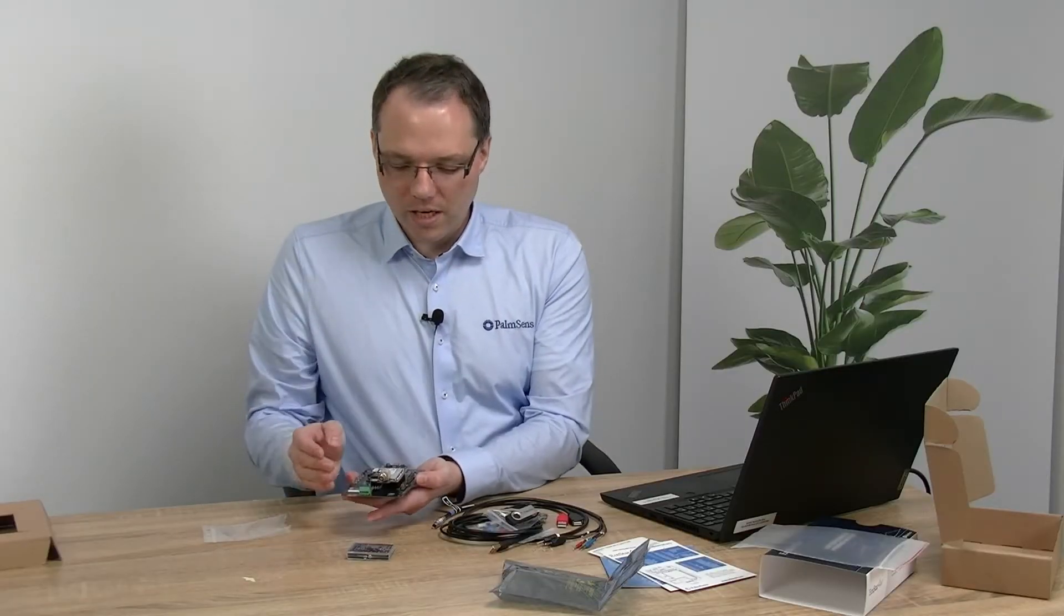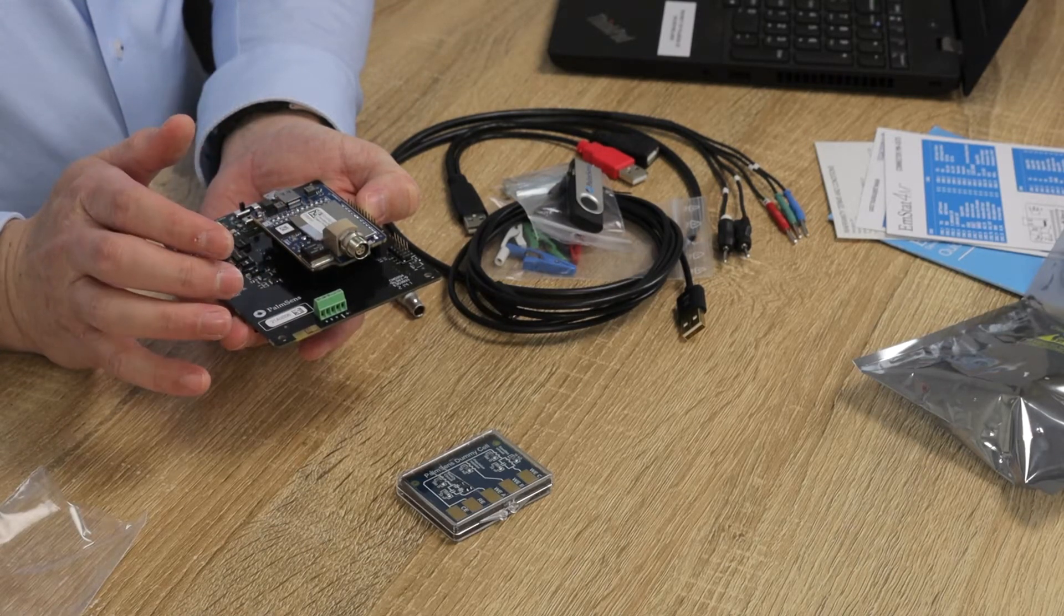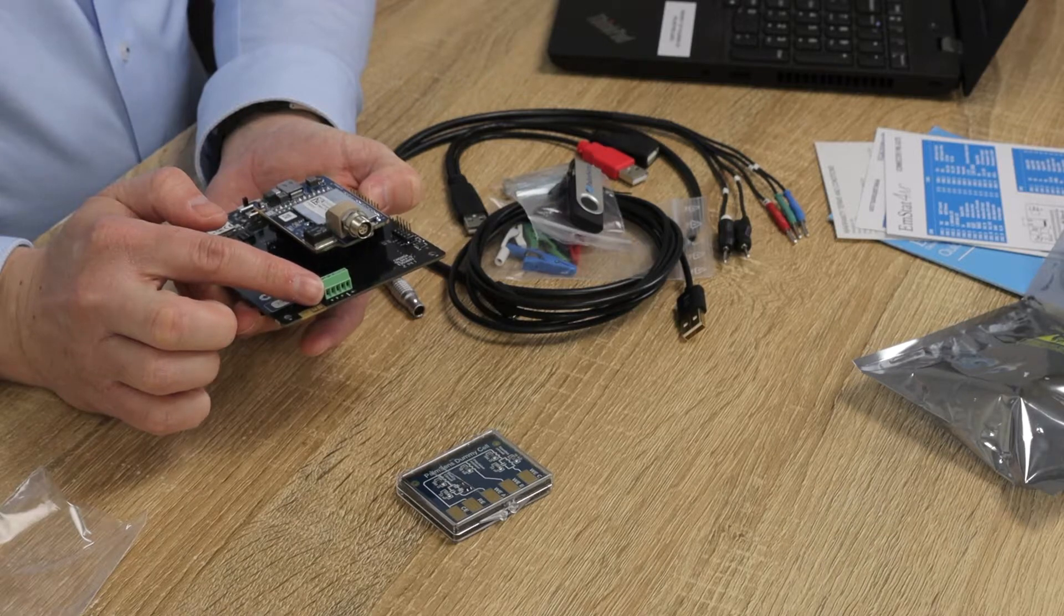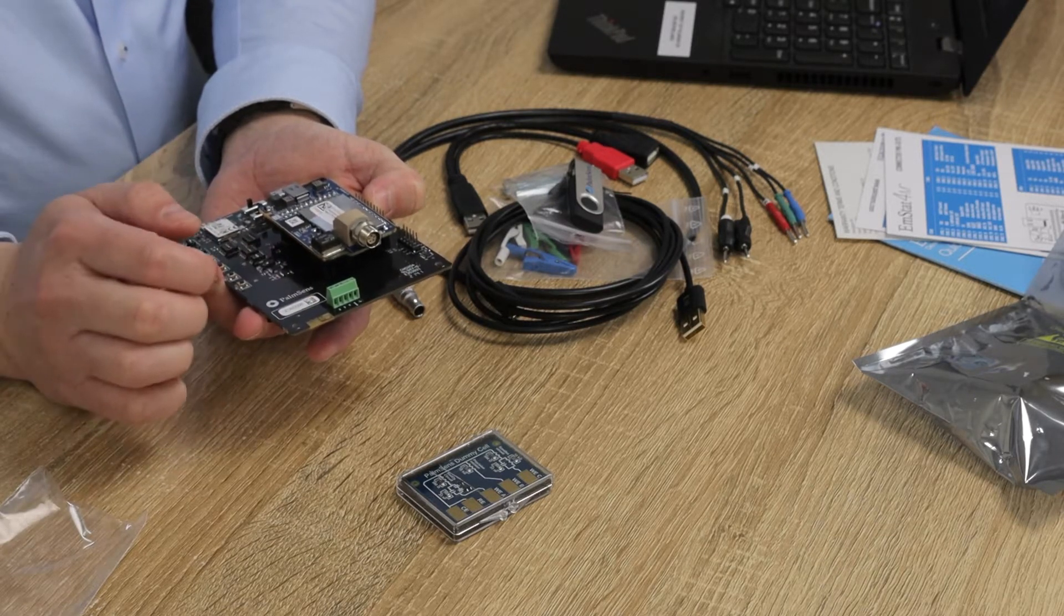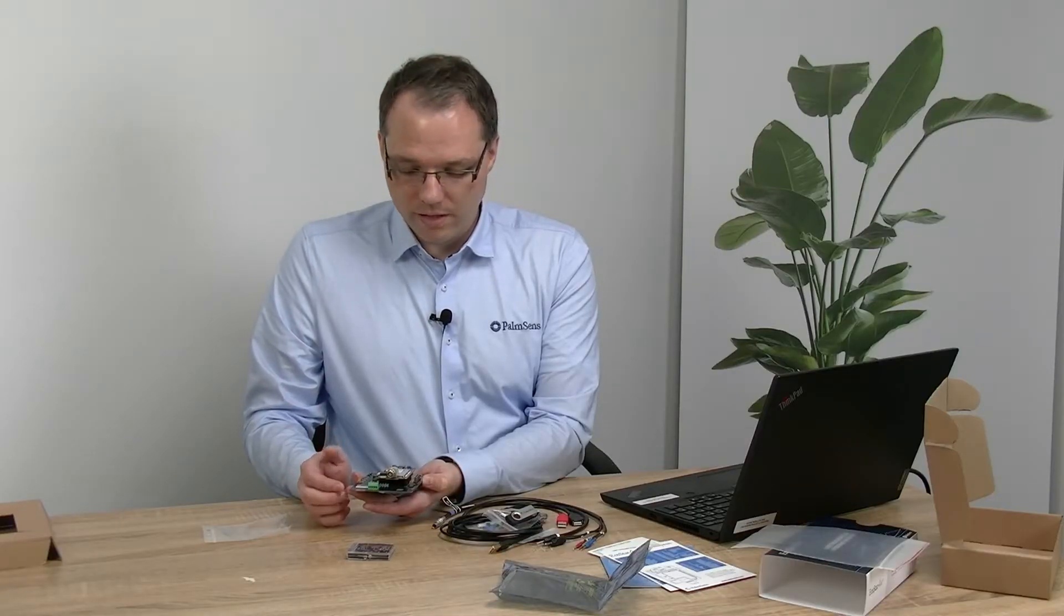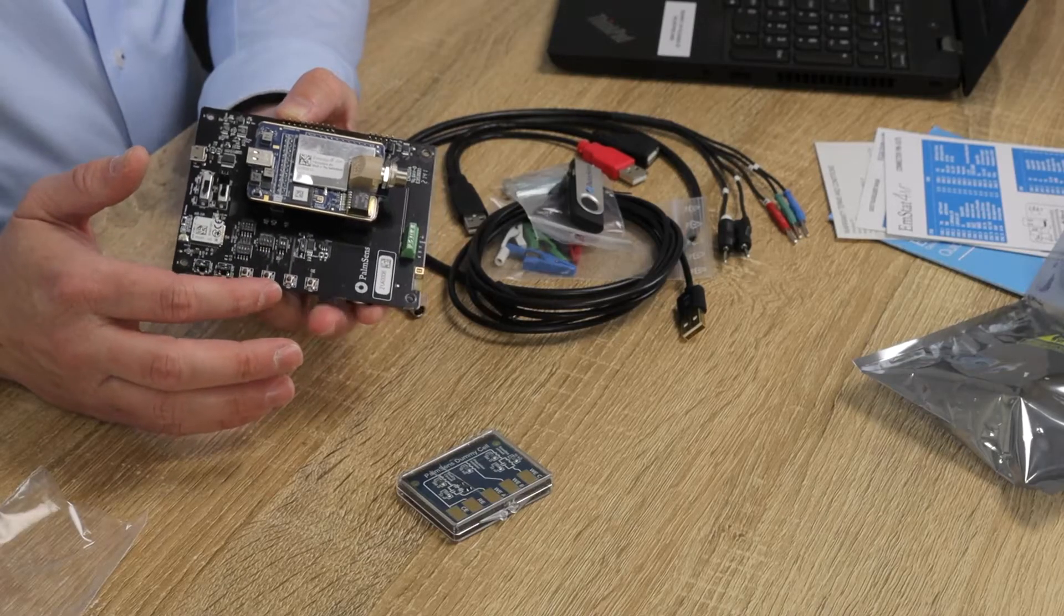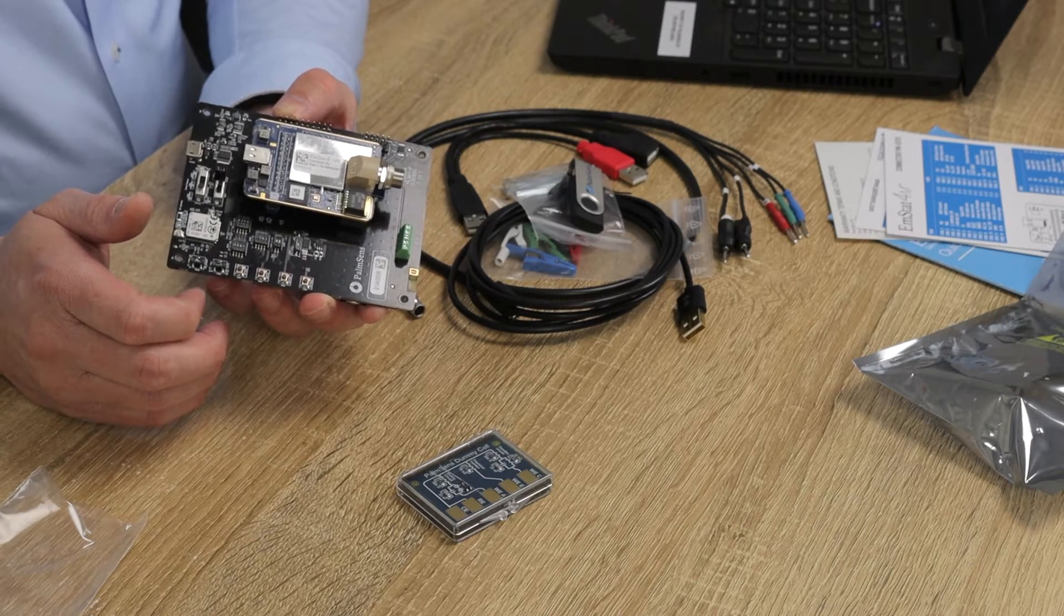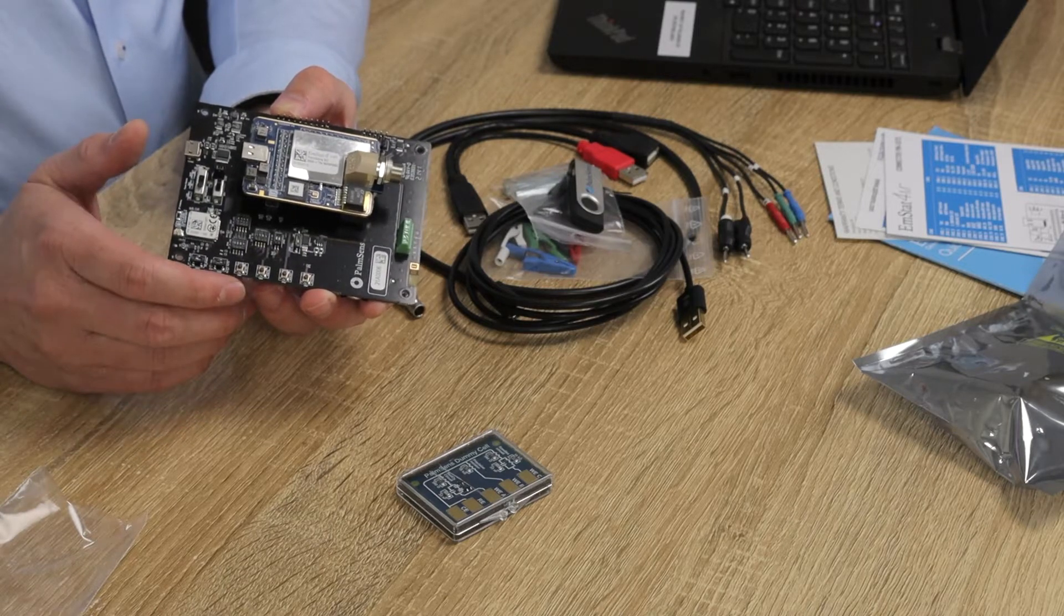You also have a connection for the cable. I will show you that when we do the first test measurement. You have here a screw terminal which is an alternative connection for your electrodes and screw terminals make it easy to handle any cables that you like. It's also easy to connect, for example, an SPE connector to it. There are some push buttons here that allow you to put the potentiostat module into download mode or reset the board or reset the Bluetooth module.